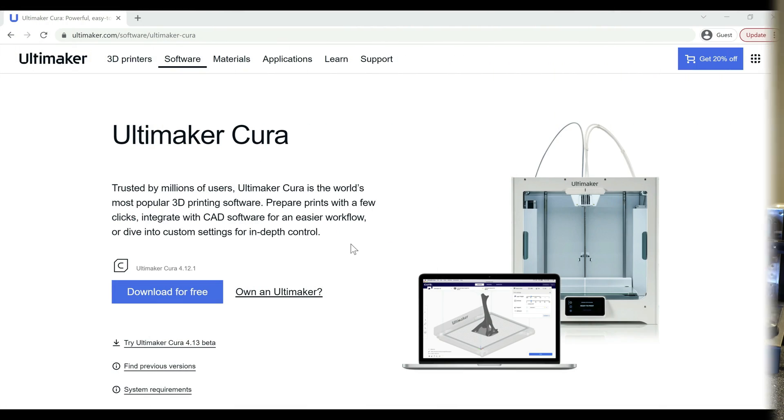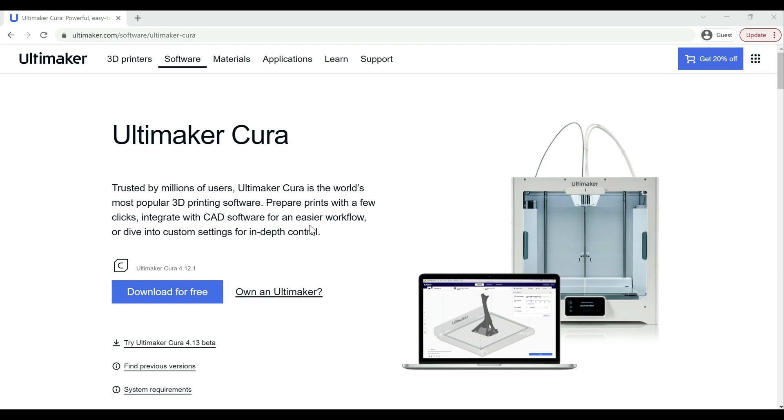All right, guys. So as we just talked about, Cura 4.13 is out in beta. It just came out, I think, the other day. I wanted to go over some of the features, but before I do that, I wanted to show you how to actually get it.